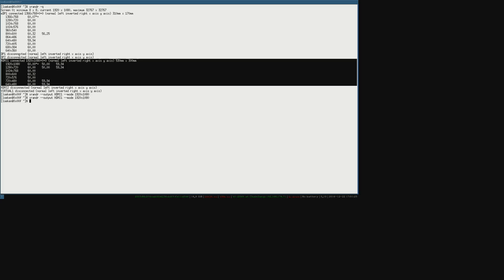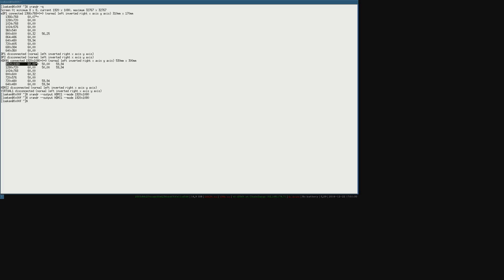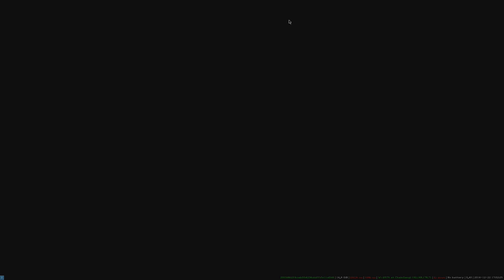So I do a xrandr minus minus output HDMI 1. And we are going to set the mode to 1080p. So as you can see by the star that we already do have this mode. But it appears that we have a mirror setup. So let me try some different magic. Output HDMI 1, minus minus, left, off, and there we are going to use the EDP 1. Alright, so as you can see the resolution over here changed.